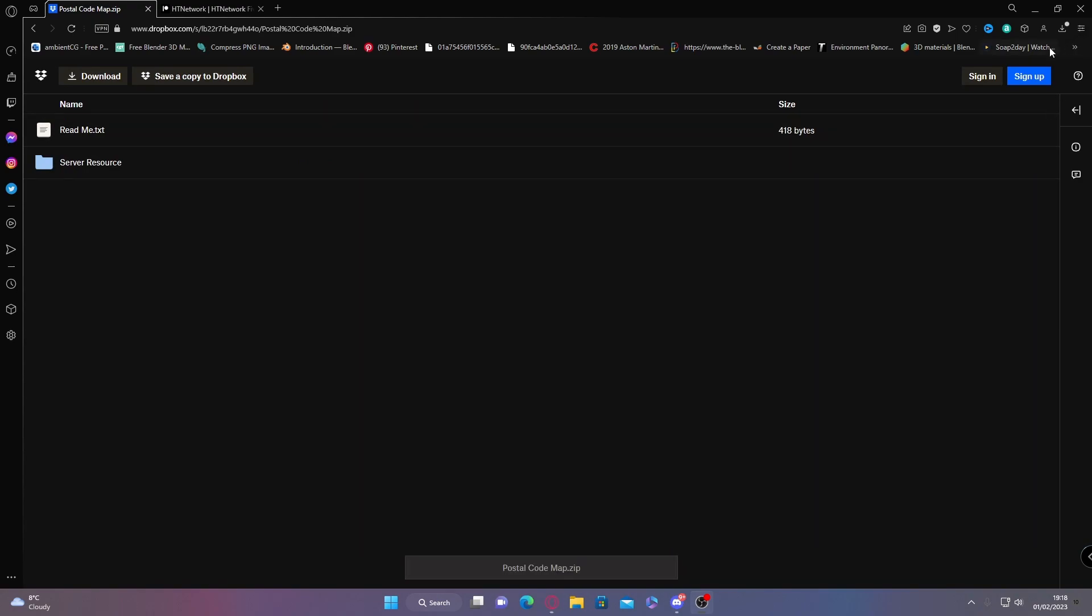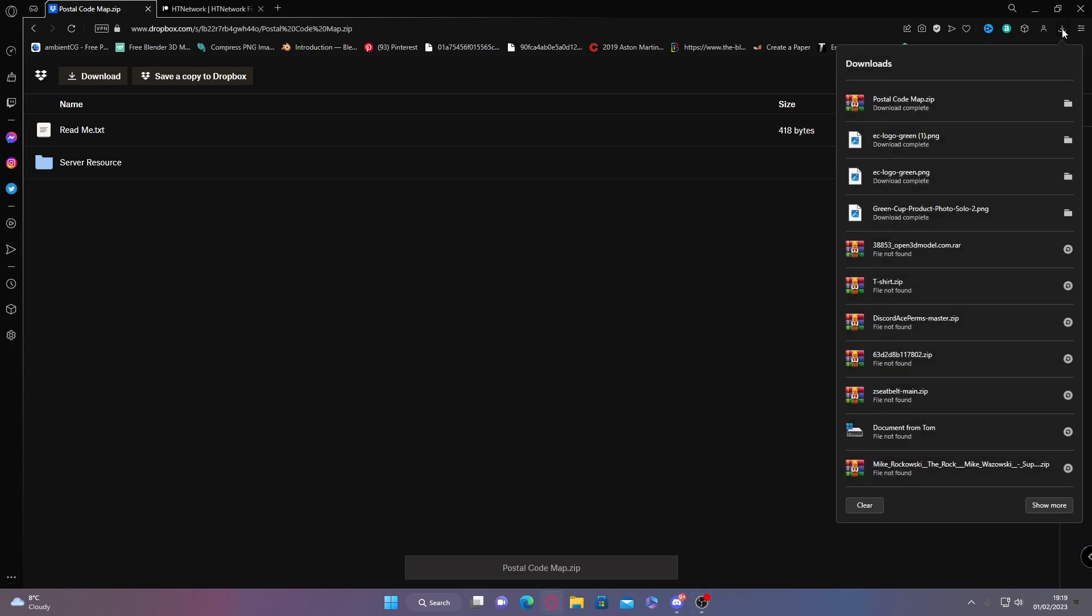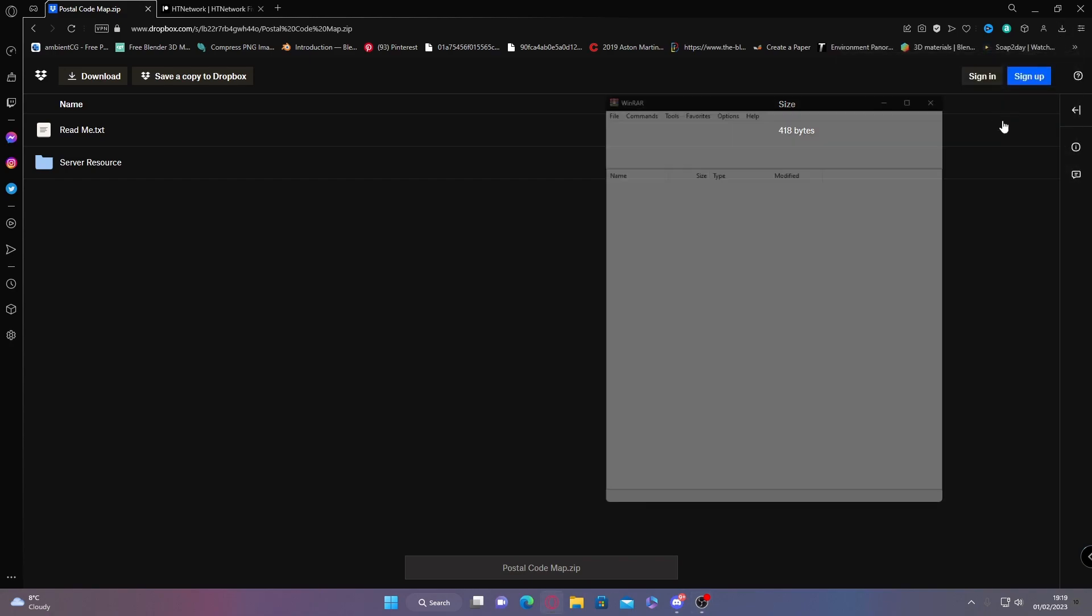Once you've downloaded it, if it does tell you to log in like it did for me, all you got to do is go back out and download it again and it will automatically download without you having to log in.